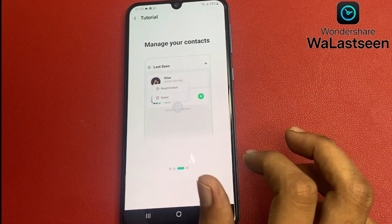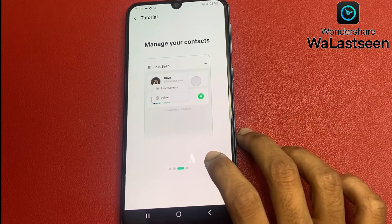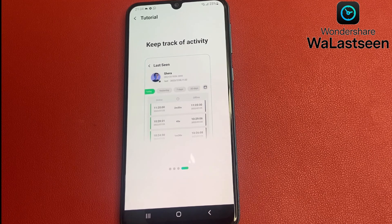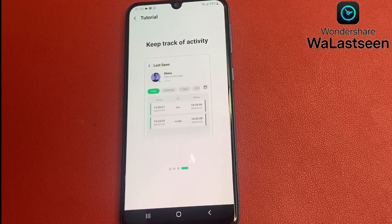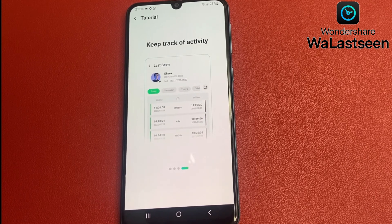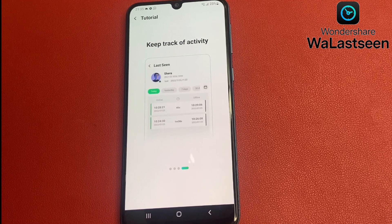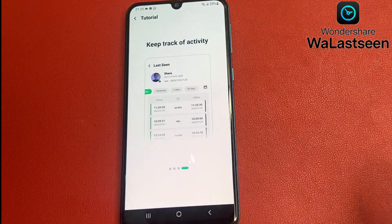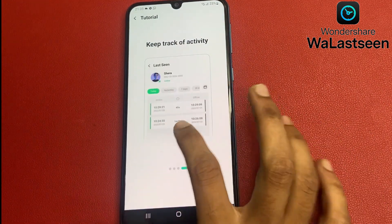You can manage your contacts, delete a contact, or delete your partner's number to stop tracking. You can also keep track of activity — check how many times they were online, how much time they spent, and the timing of online and offline sessions. For example, from 10:28 to 10:29:45 seconds, you can see the duration they were online on WhatsApp.